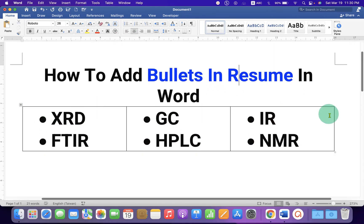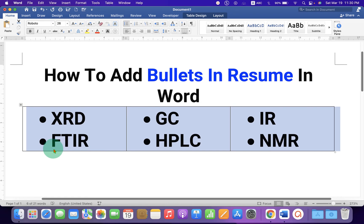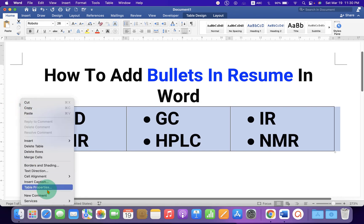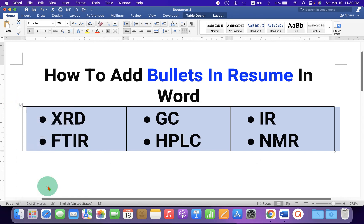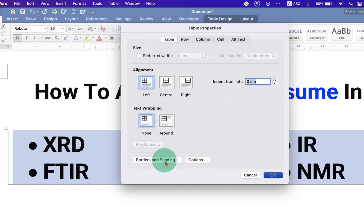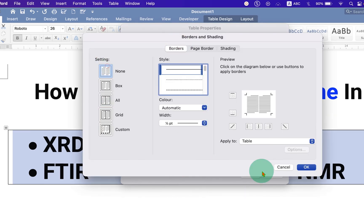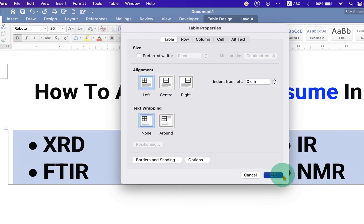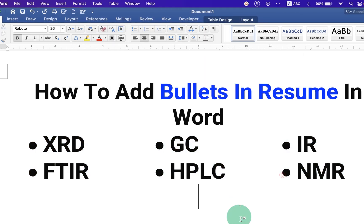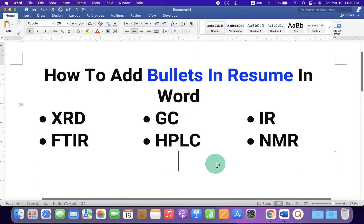Now we have an outer border. To remove this outer border, click on the small box to select the table, then right-click and click on Table Properties, then Borders and Shading. Under the Borders tab, select None and click OK to remove the outer border.